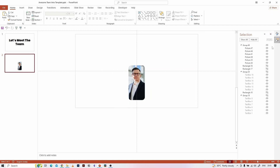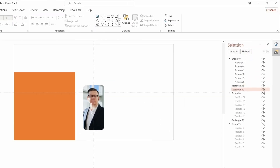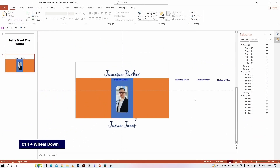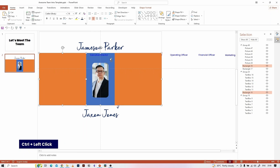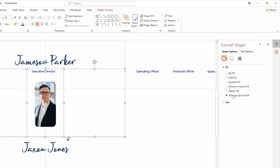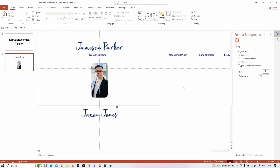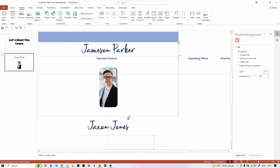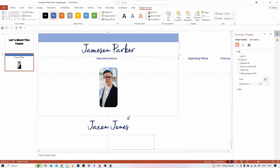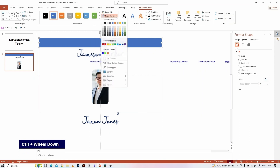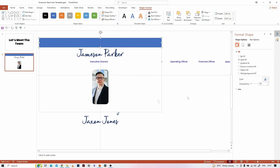We have completed the image part. Now unhide all the objects that we hid earlier in the Selection Pane. Select all the rectangle masks, right-click, select Format Object, and hit Slide Background Fill from the fill option. I missed adding a rectangle mask at the top, so I am adding it now and making the fill a slide background.